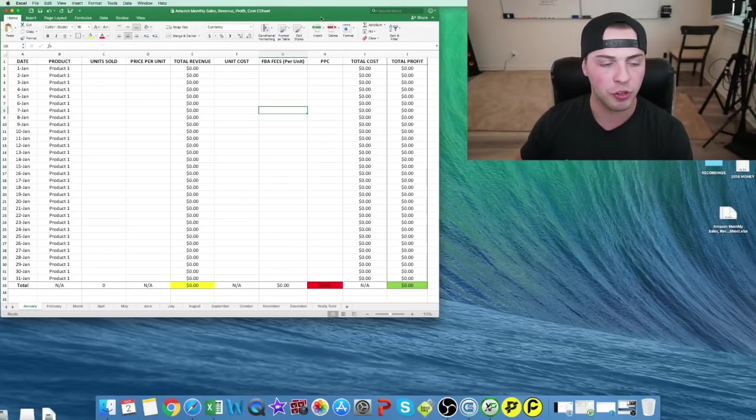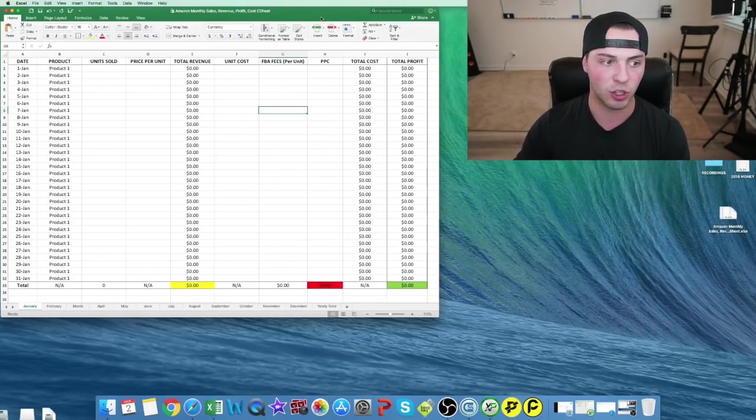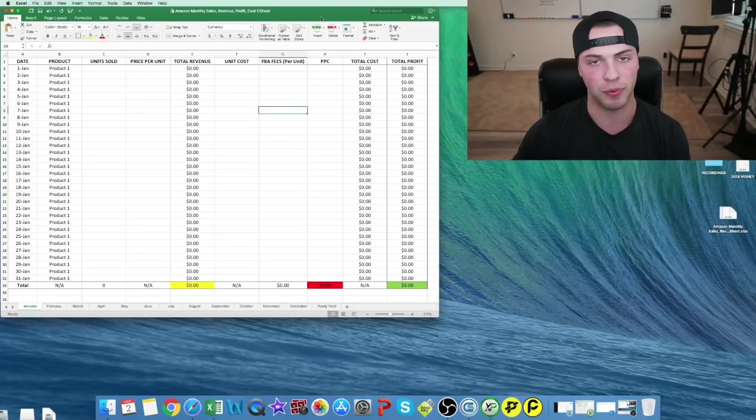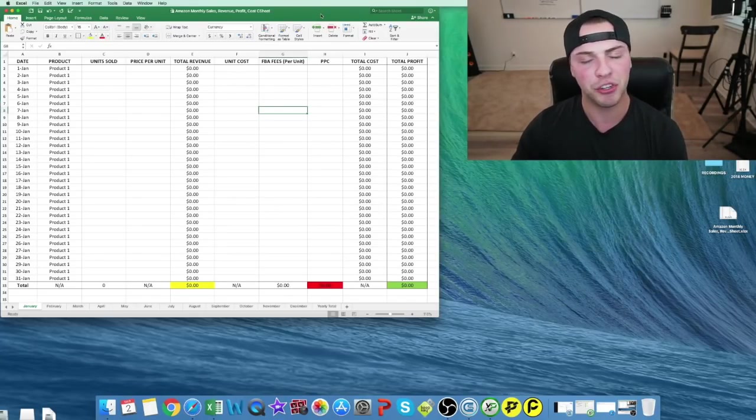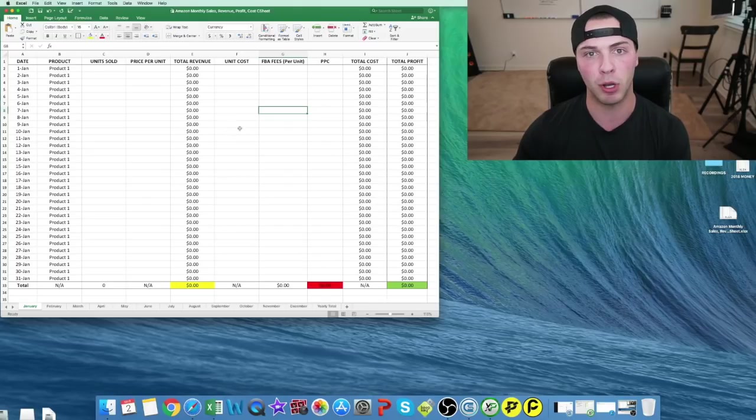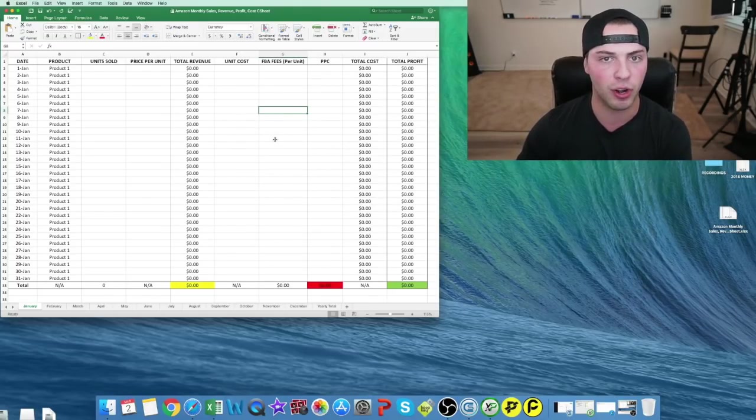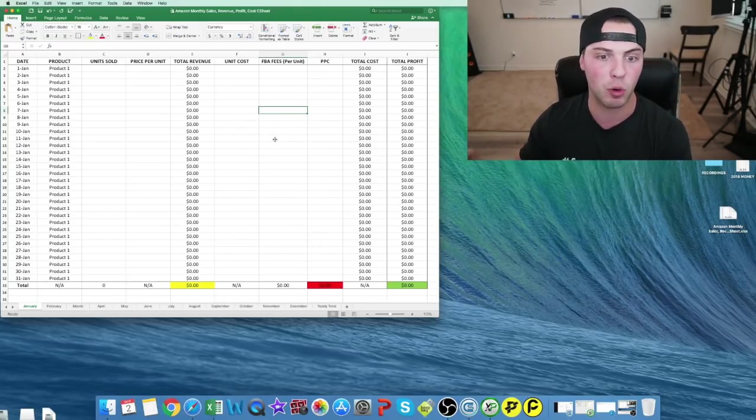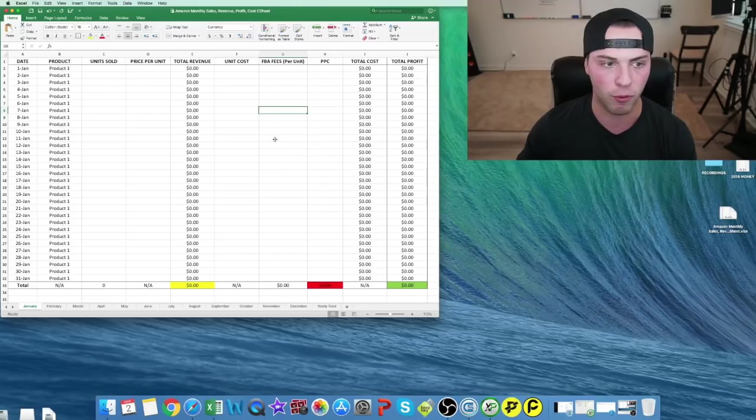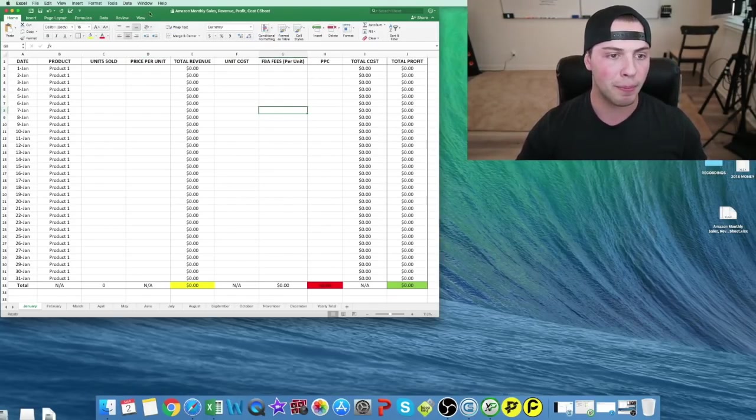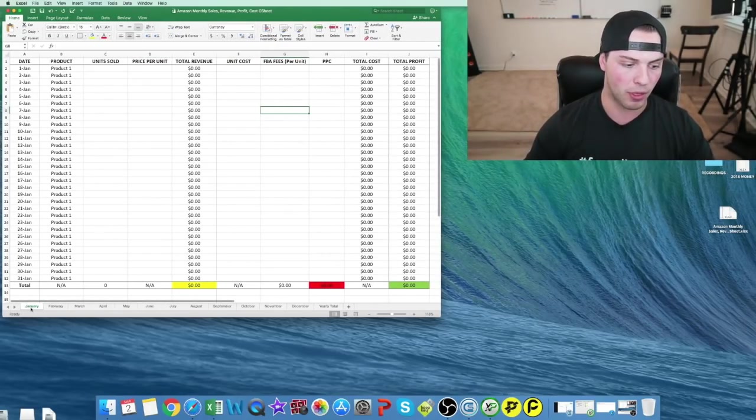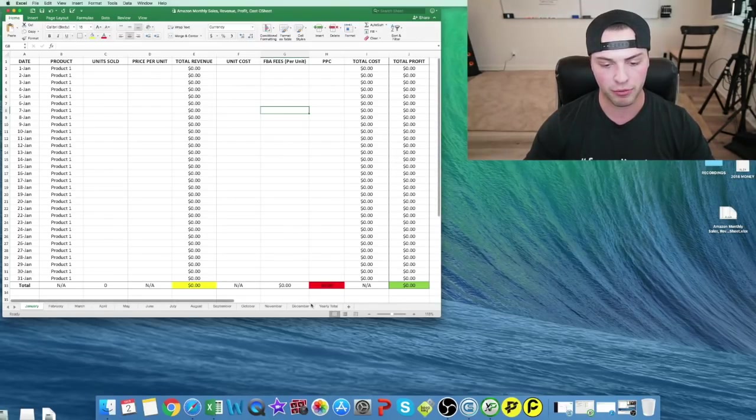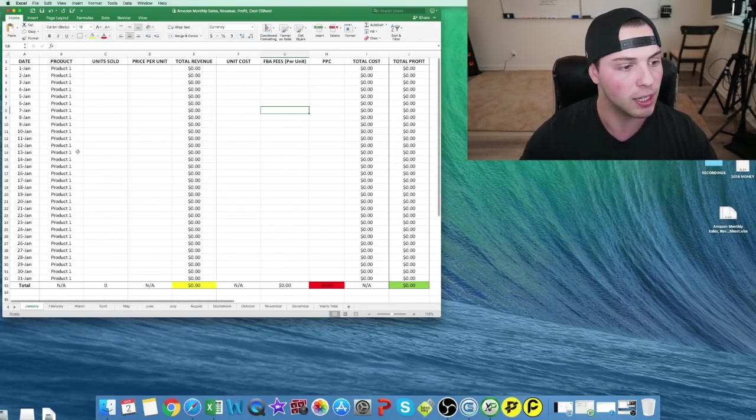If you want to download the Excel sheet I have right here, I'll leave a link in the description. Let me show you how I like to set mine up so it makes the most sense and it's automated so you don't have to type equations every time. I've done that all for you. I like to have it broken down month by month, January through December and then totals.